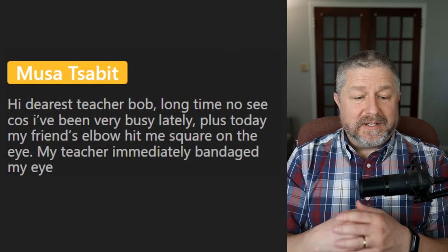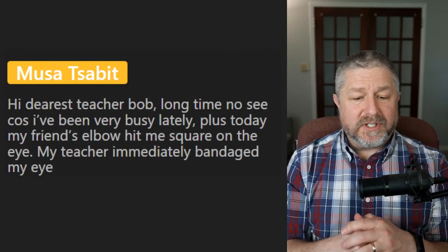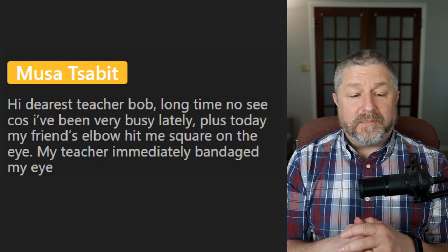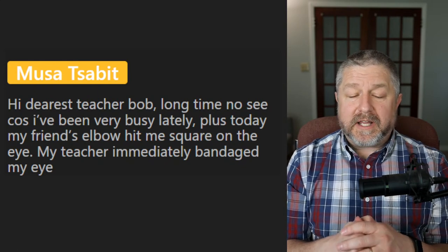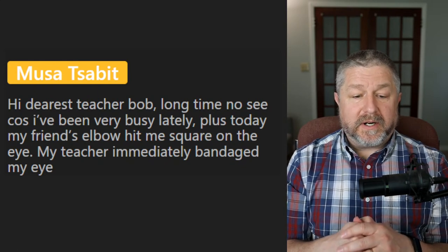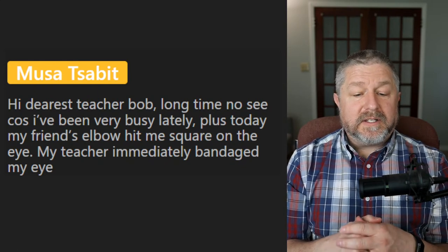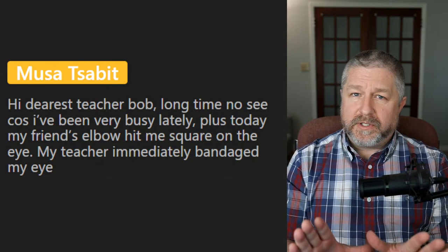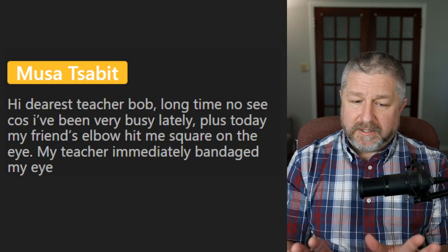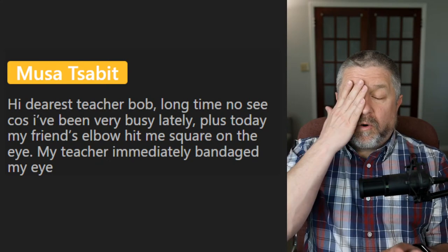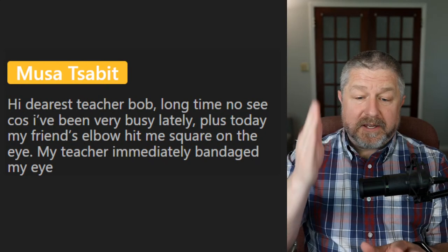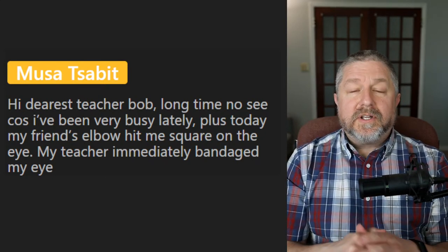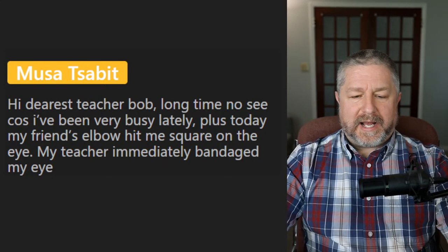Moussa says: 'Long time no see because I've been very busy lately. Plus today my friend's elbow hit me square on the eye. My teacher immediately bandaged my eye.' Well, I hope you are not hurt seriously — I hope it's just a small injury and that you get better. I'm glad to see you back here.